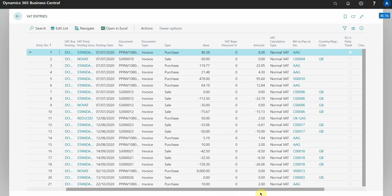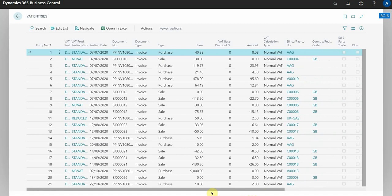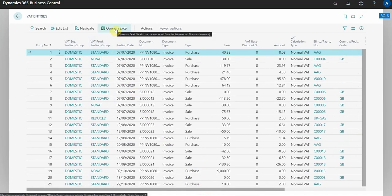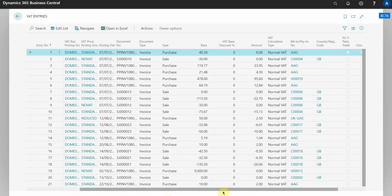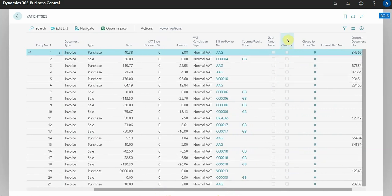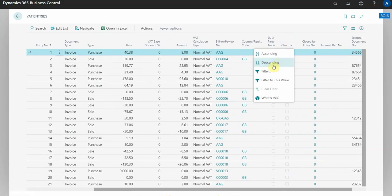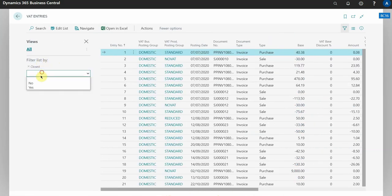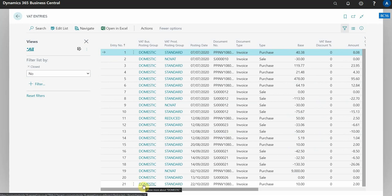What you can do with this information is export it into Excel by selecting open in Excel at the top here. What I suggest that you actually do though is filter the closed column to not closed, because that is then only going to export the open VAT entries which should, depending on your settings, be the only ones that are actually applied to your VAT return.